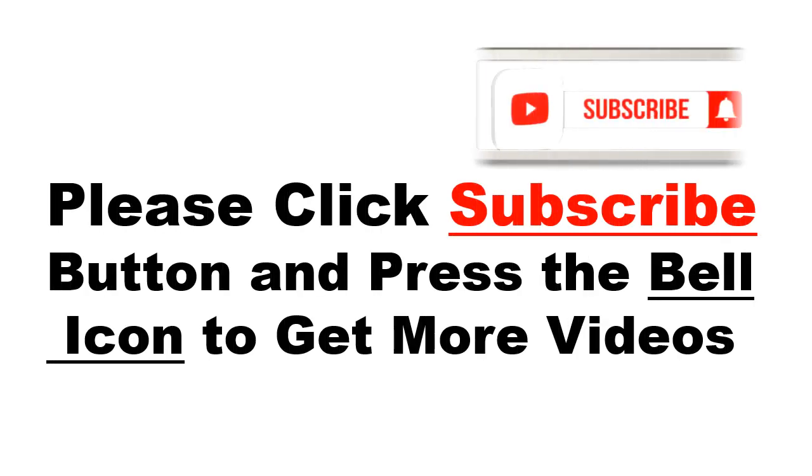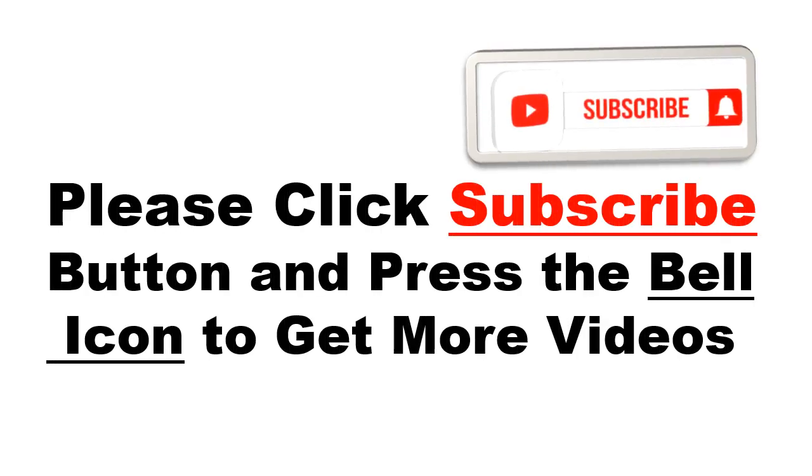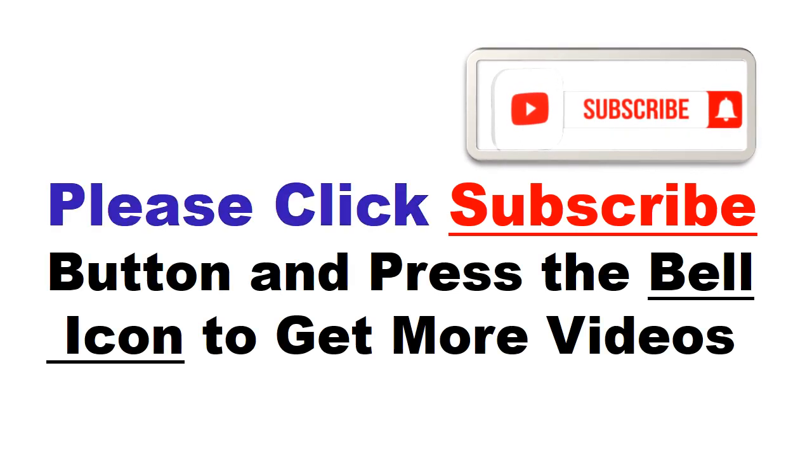Please click subscribe button and press the bell icon to get more videos and other information.